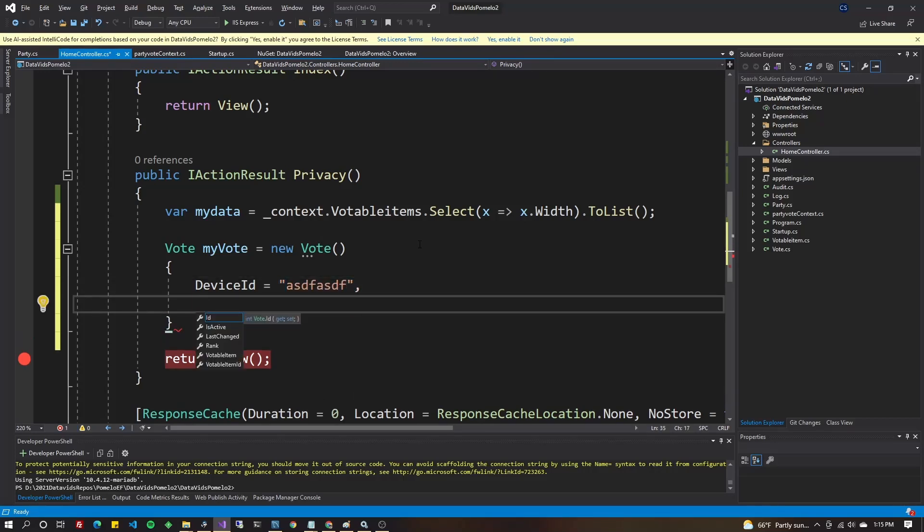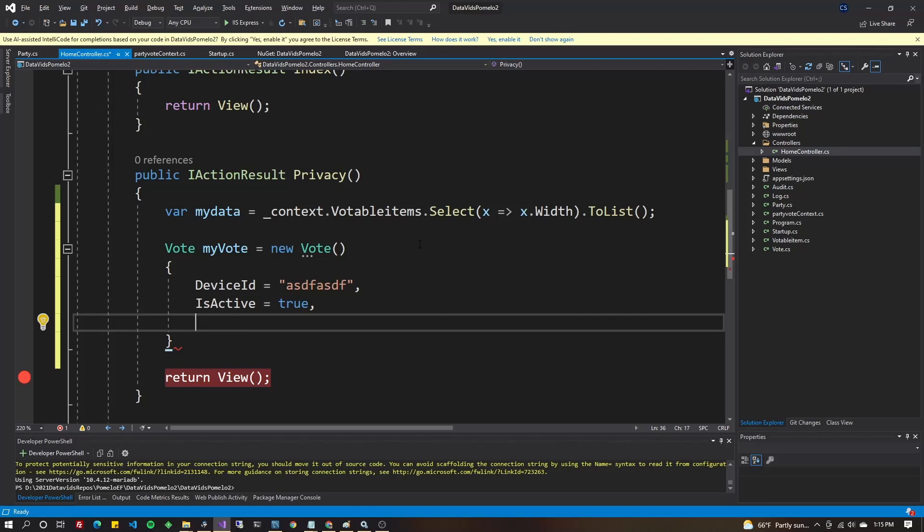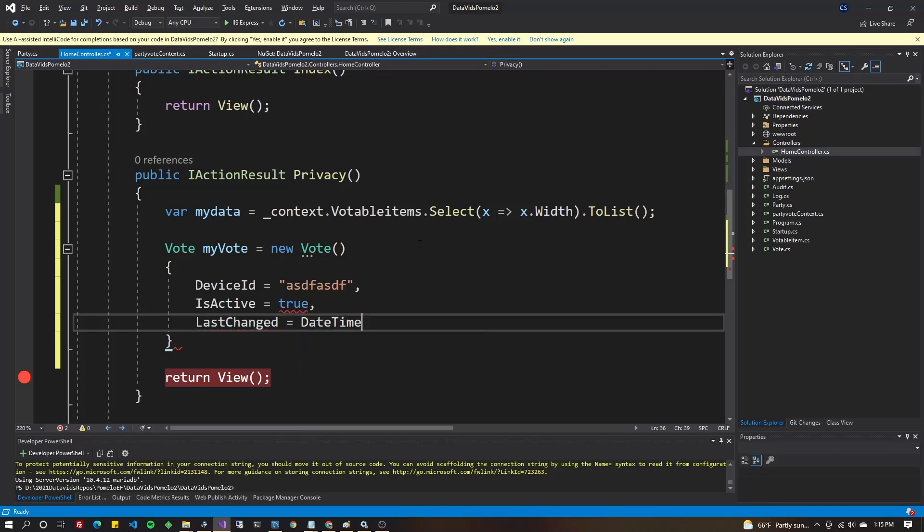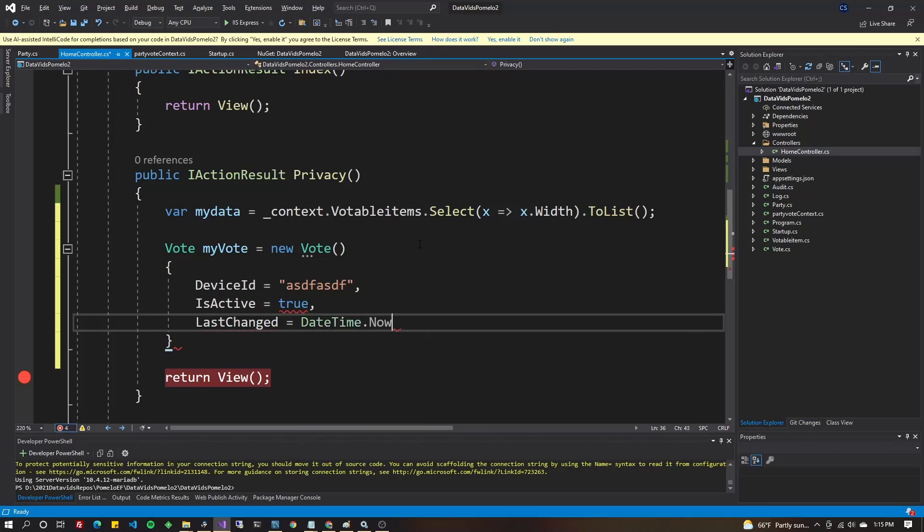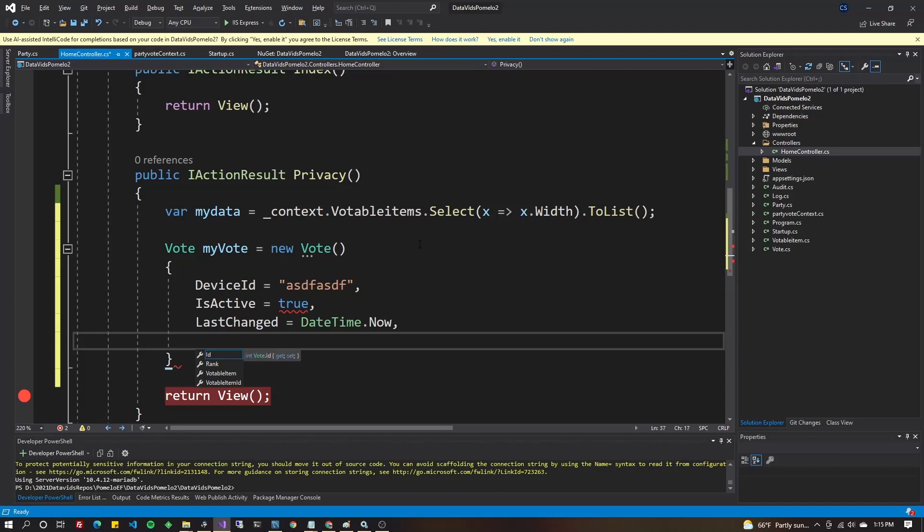Control space. ID is on auto increment, IsActive has a default value, but we'll just say it's true. LastChange will be now. Always recommend having a last change column in your database tables, as well as a primary key of ID or something else.